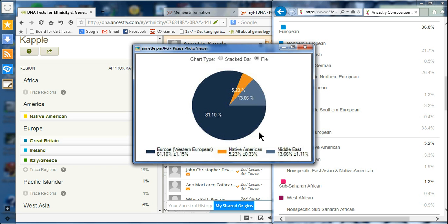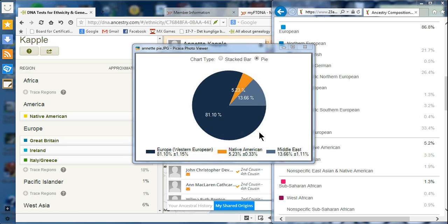Family Tree DNA released its new Population Finder, which is actually now called My Origins. I've been comparing my results with the results I've gotten from Ancestry.com and my cousin's results from 23andMe.